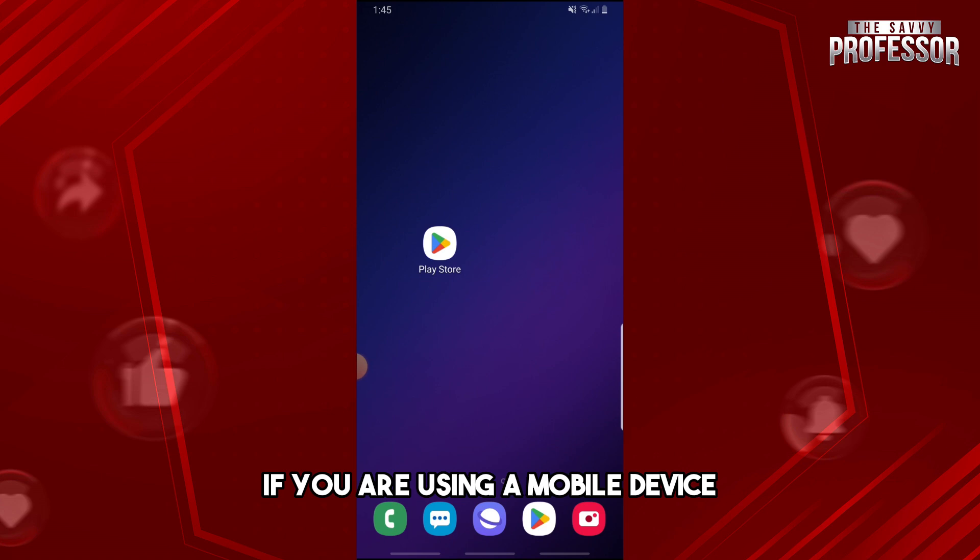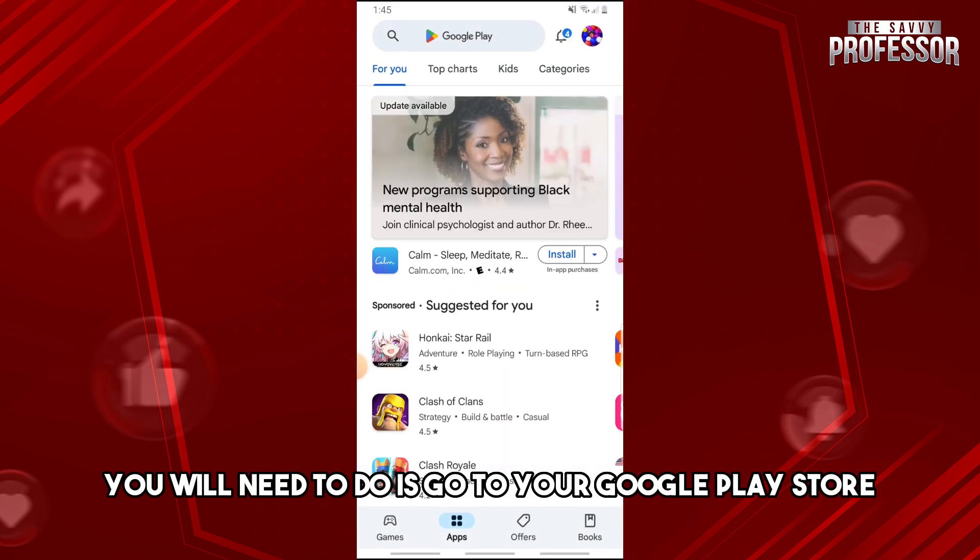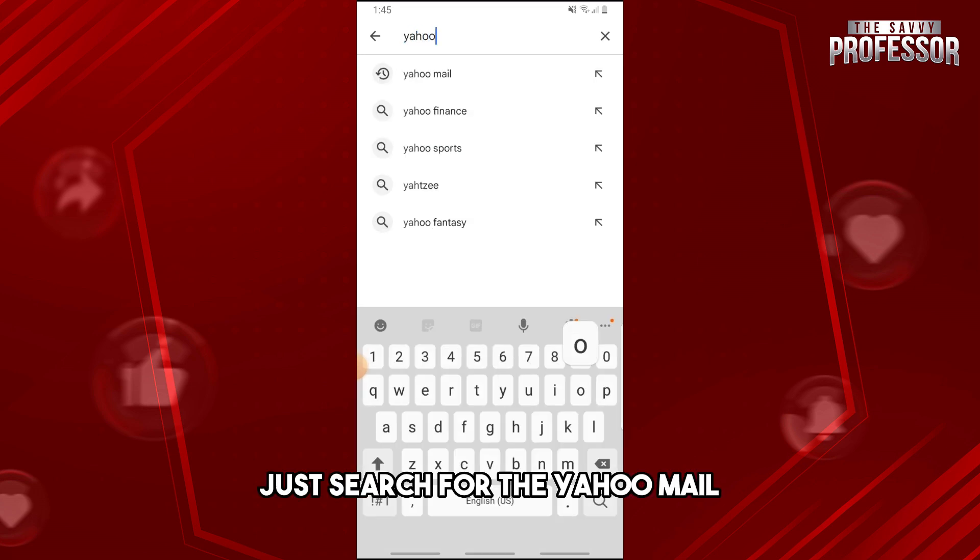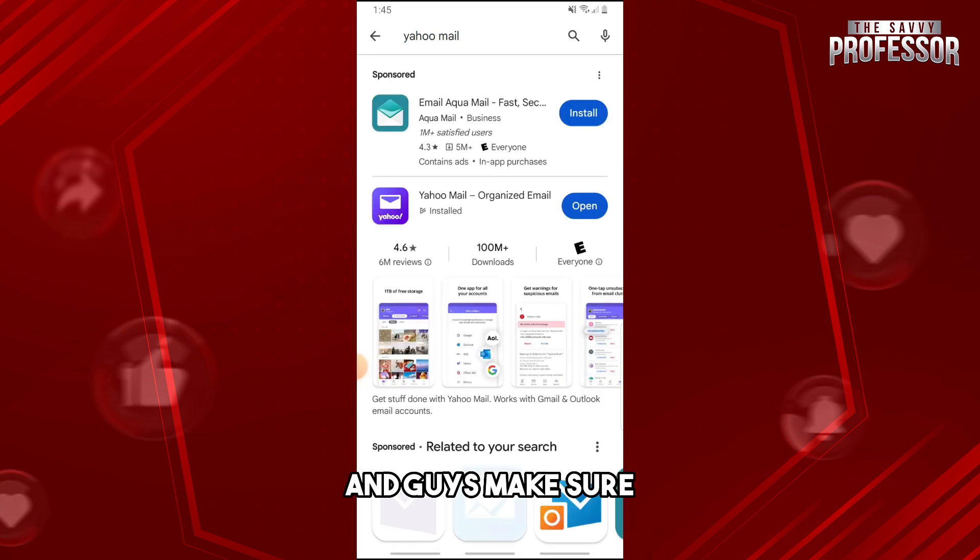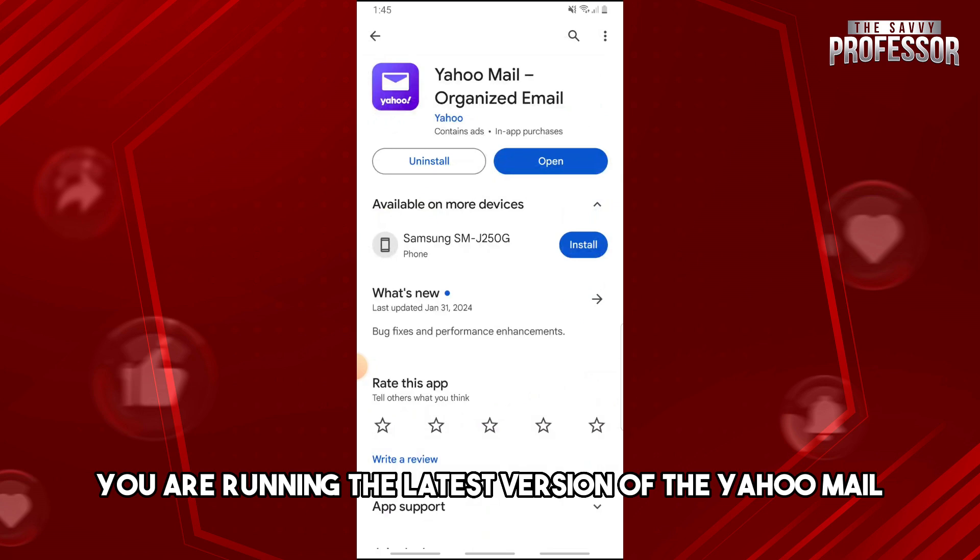are using a mobile device, the first thing you'll need to do is go to your Google Play Store. From here, just search for Yahoo Mail and make sure you are running the latest version